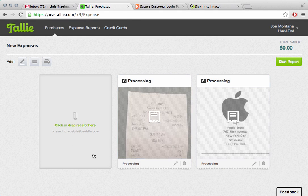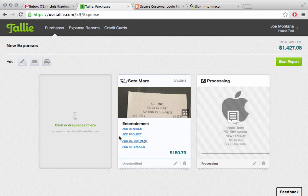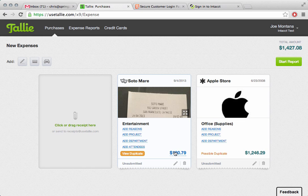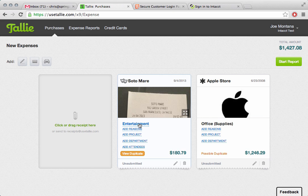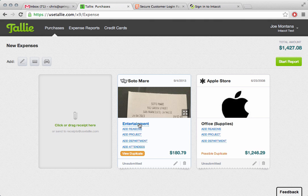Tally will get those receipts, process them, and read right from them the merchant, the date, and the amount. When it's done, it'll actually even code the expenses based on learning algorithms that take into account the merchant and the company's chart of accounts.